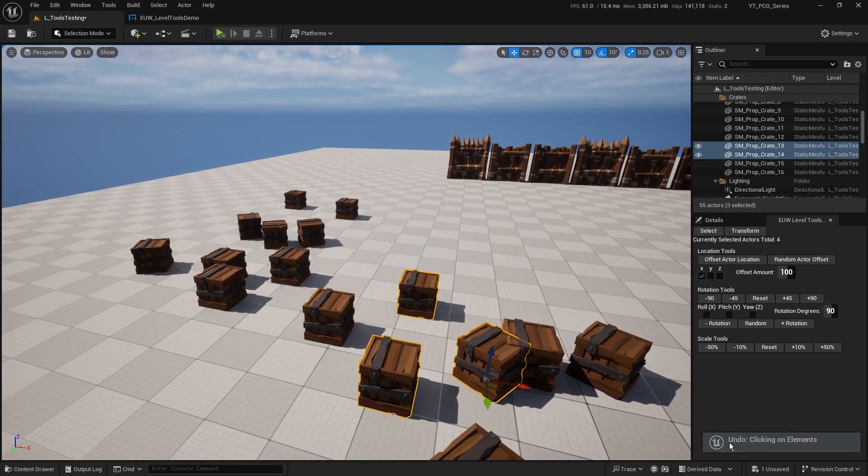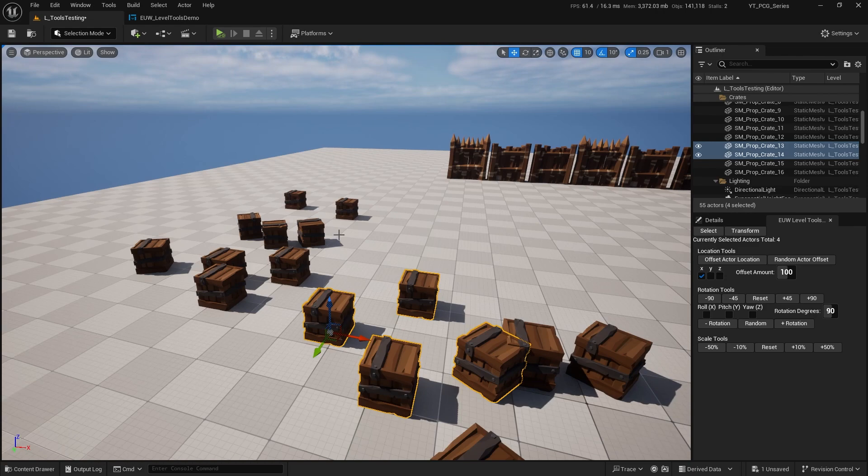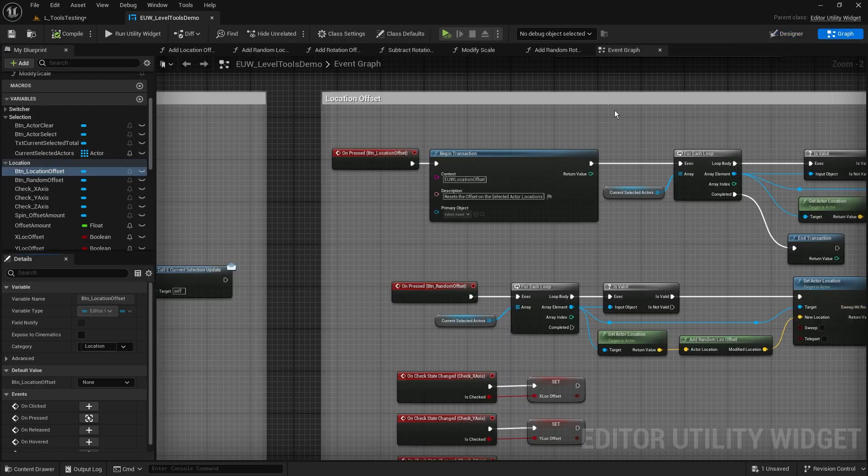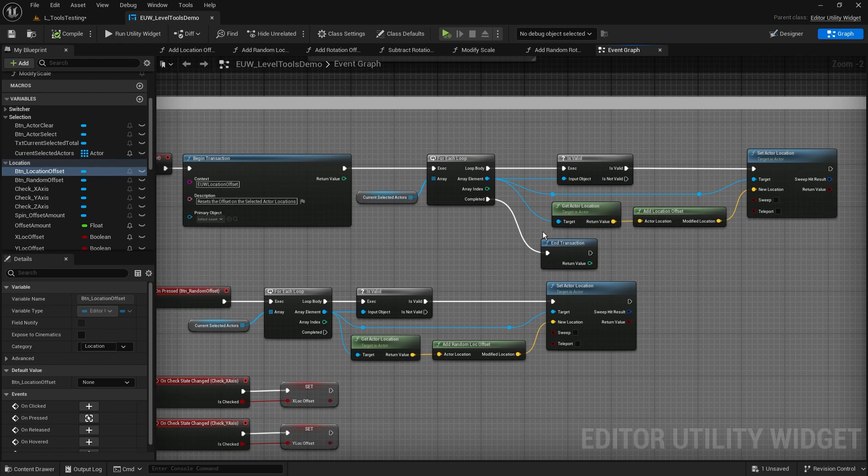Well, it's undone the clicking on elements, it hasn't undone the actual transaction that we've started here. And that's because right now we actually don't have any of these objects being saved into the transaction itself.